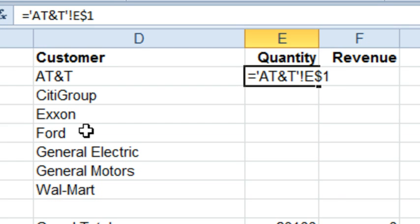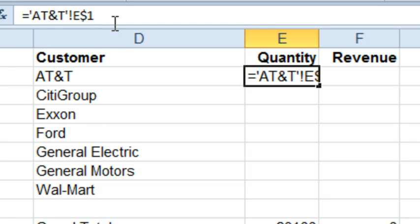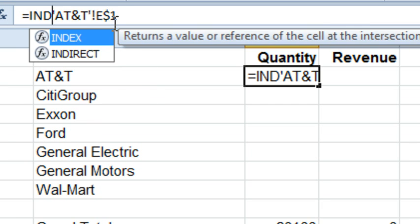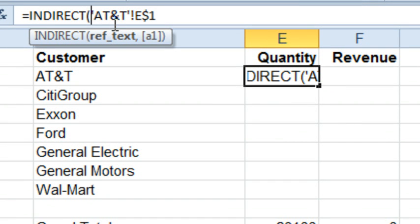So we're going to use a function, an obscure function called equal indirect. What indirect does, it says I want you to analyze what's inside the indirect, and when you're done analyzing that, it's going to look exactly like a cell reference, and once you get that, go out to that cell reference and return the value. We need to build a cell reference that looks exactly like this.